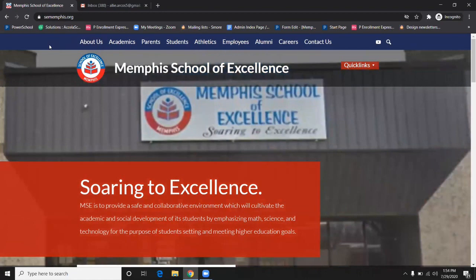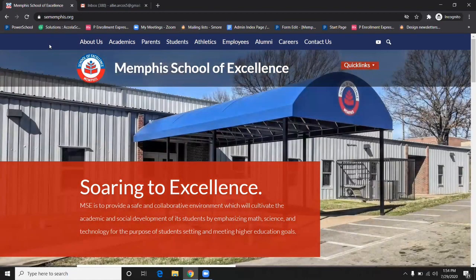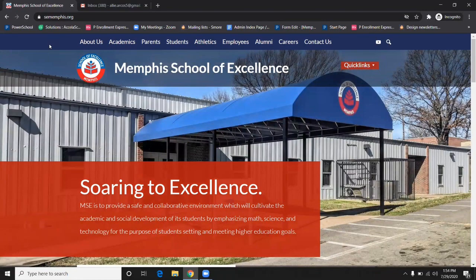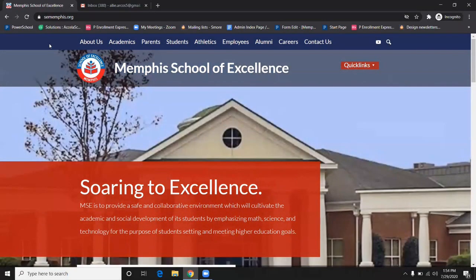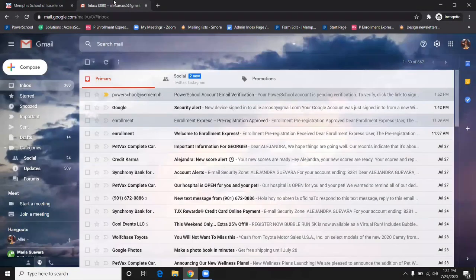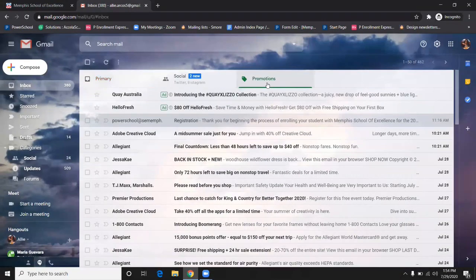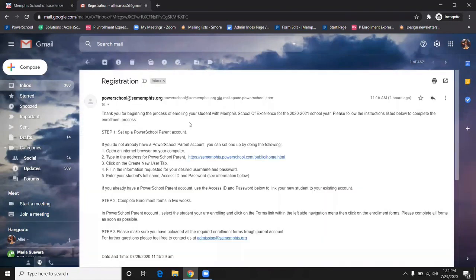If you did not receive an email with the registration link, please refer to the registration document that was sent out in the mail. Please be sure to check your promotions or spam folder. Go to our website, sememphis.org.